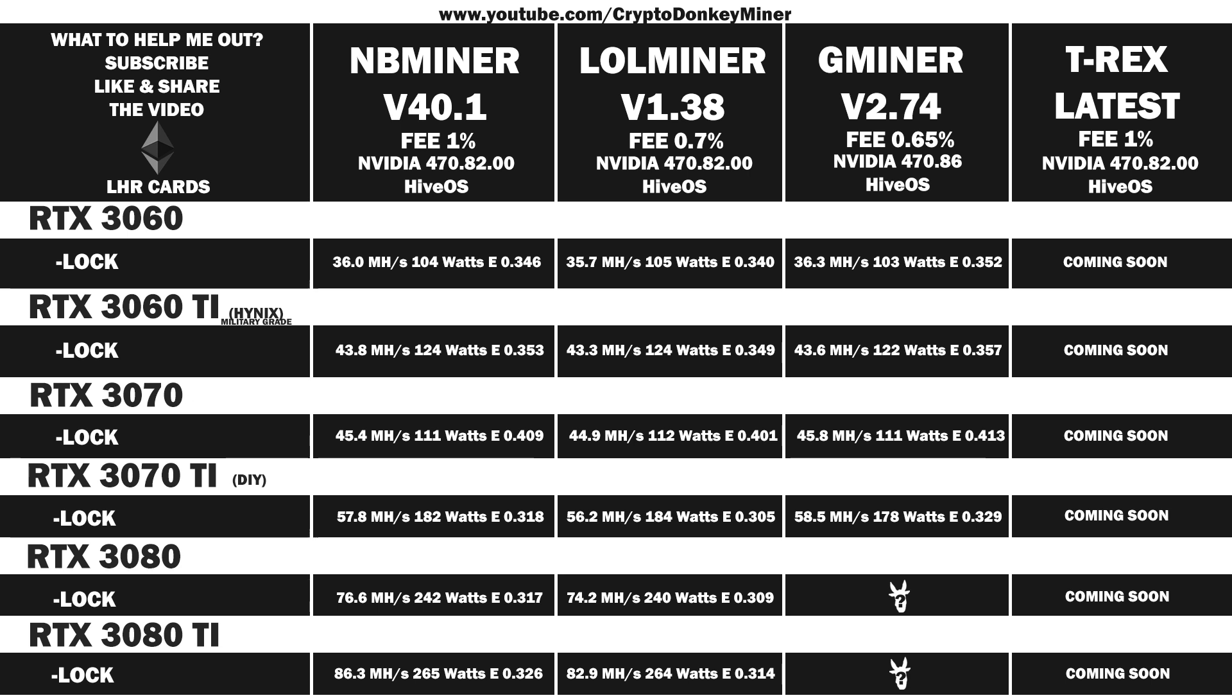Let's have a look at the average result for the RTX 3080 LHR. 77.3 megahash per second at 244 watts, which gives an efficiency of 0.317.